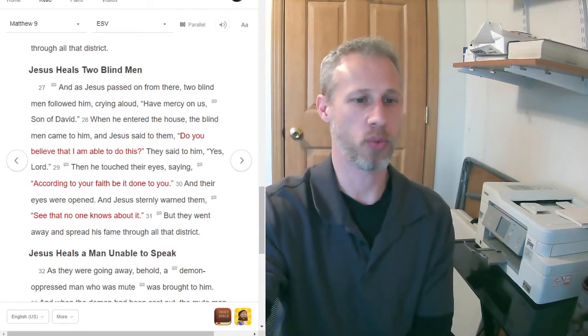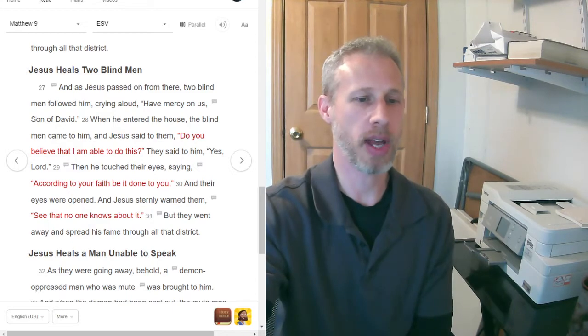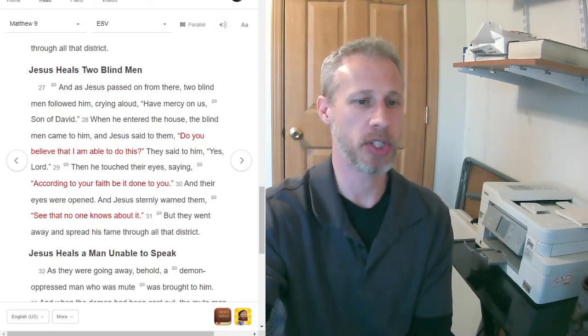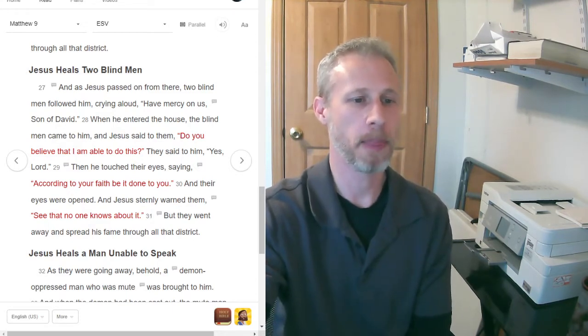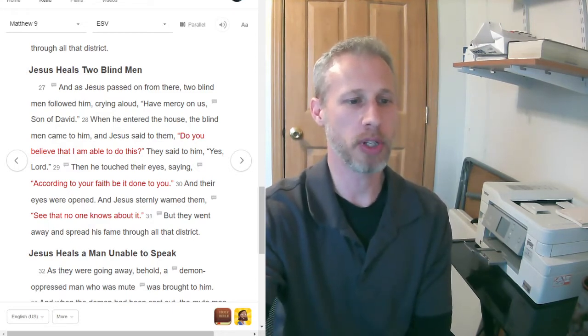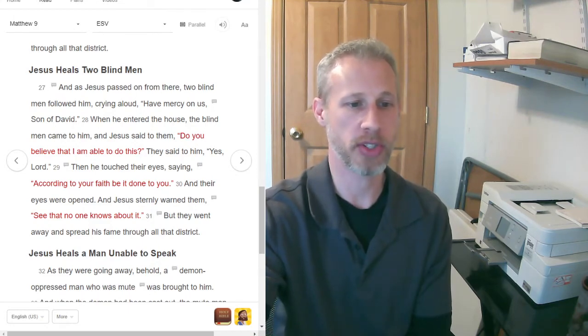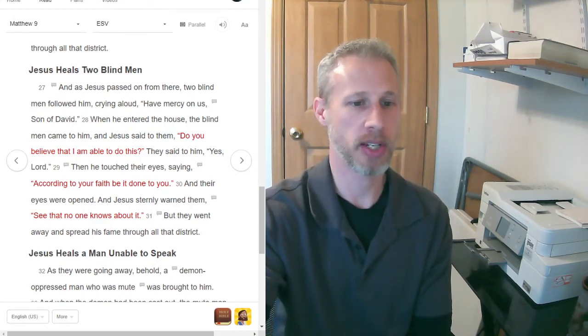verse 28 says, When he entered the house, the blind men came to him and Jesus said to them, Do you believe that I am able to do this? And they said to him, Yes, Lord.